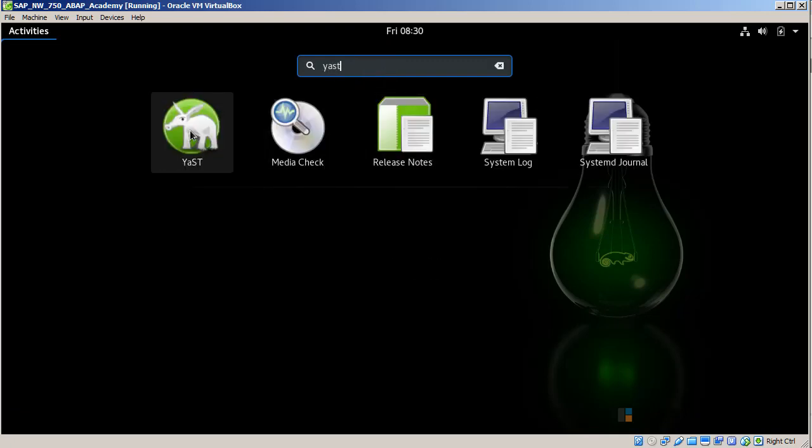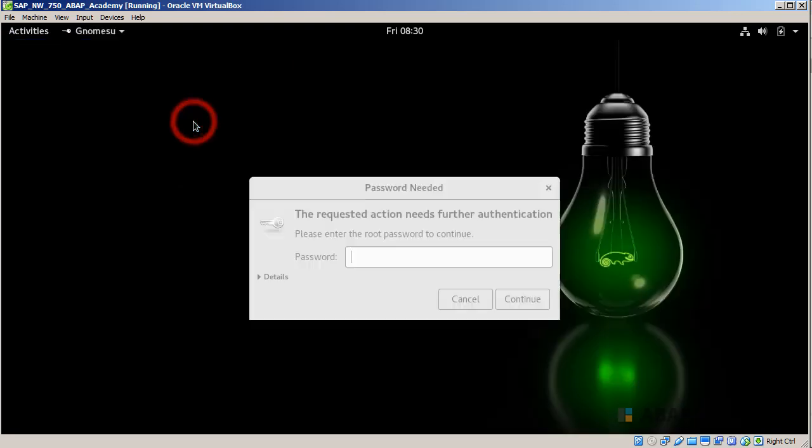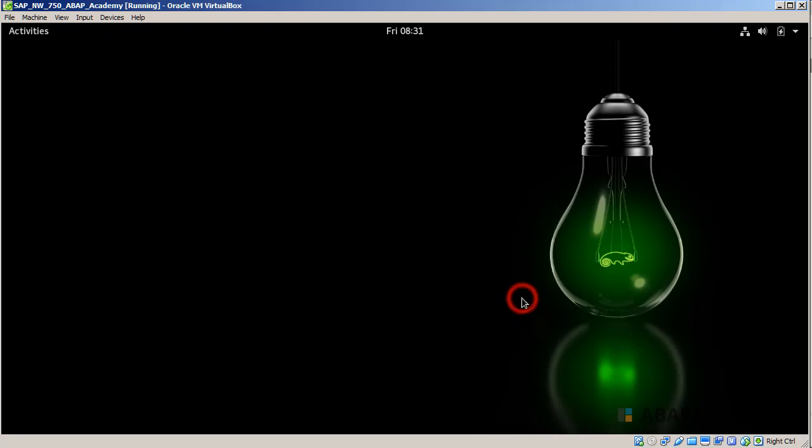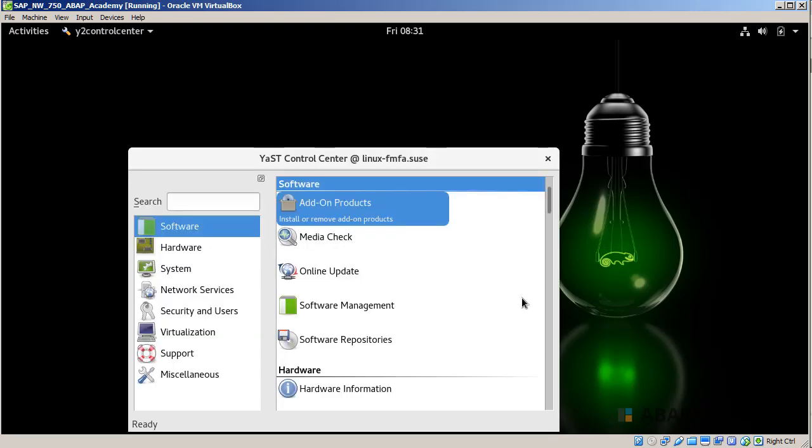Let's choose this button, YaST, double-click on that. We are prompted to provide our password - this is our administration password. My password is abab777, and hit Continue.